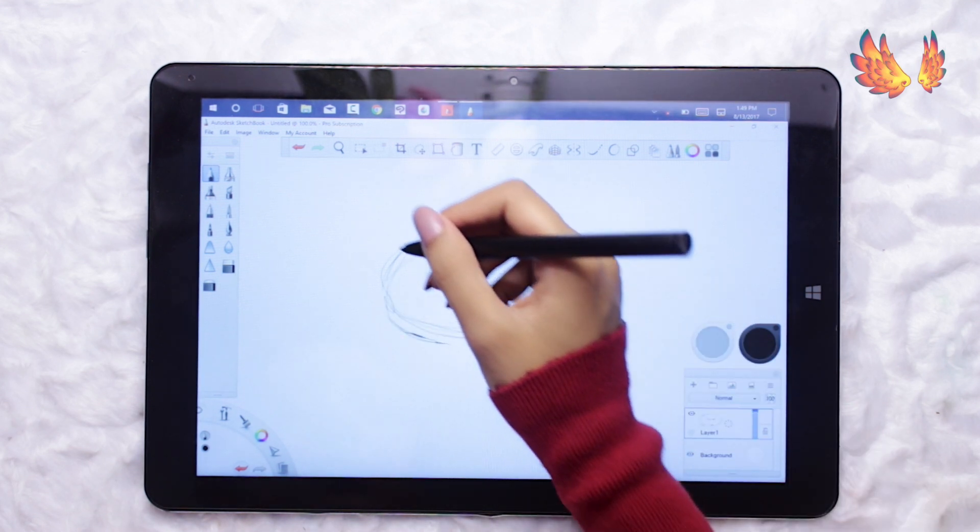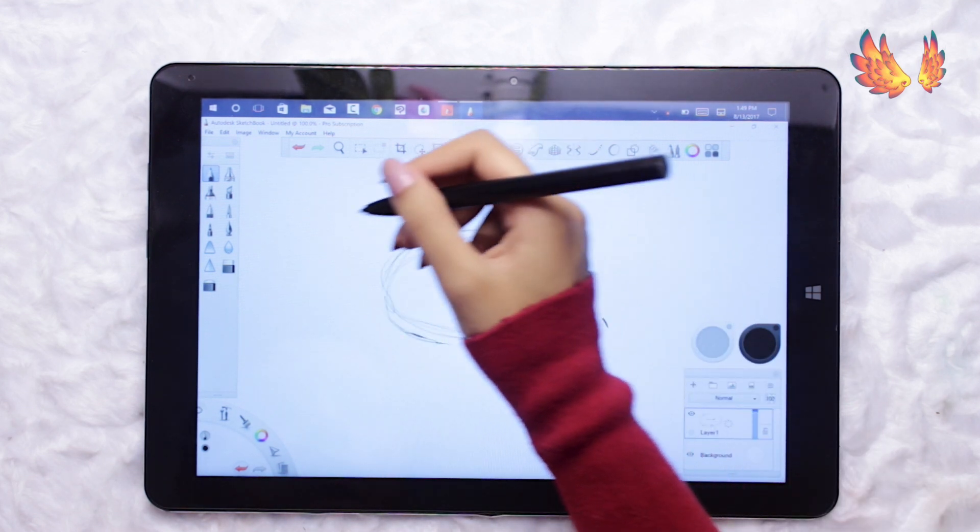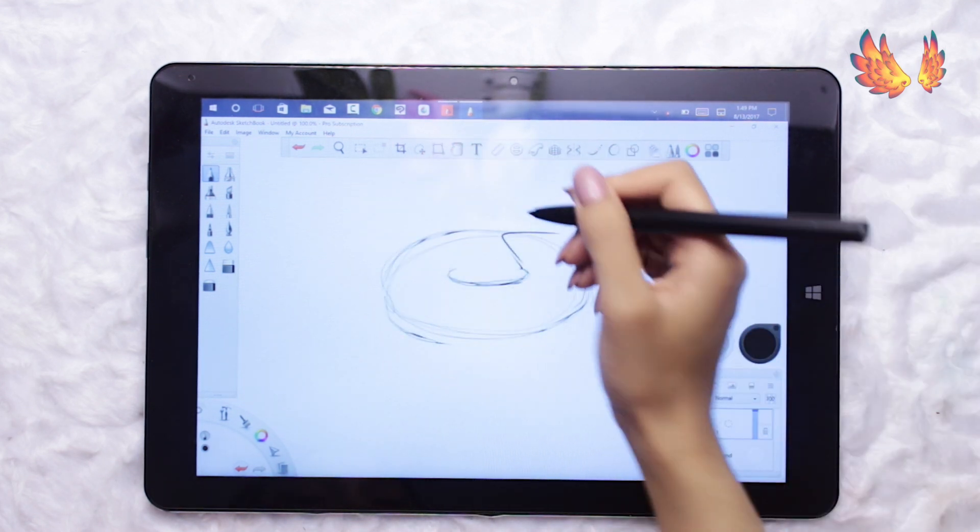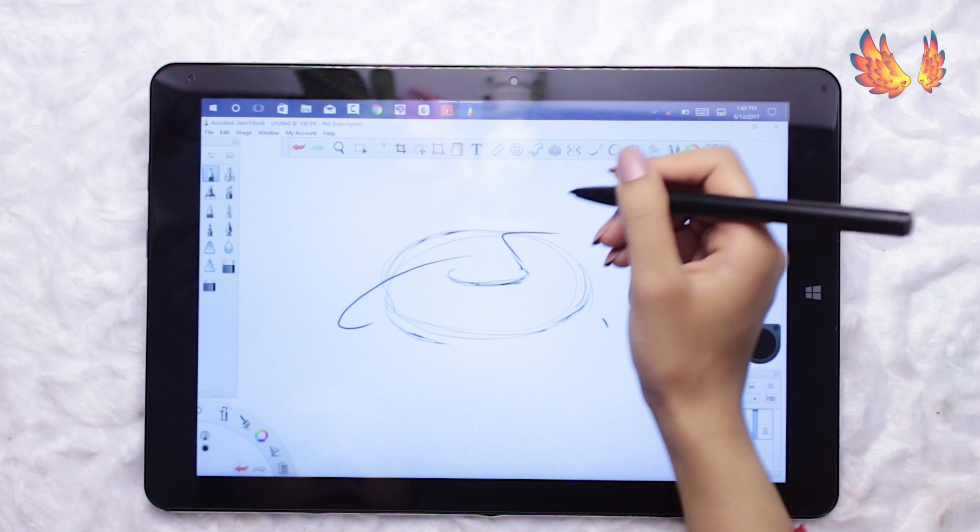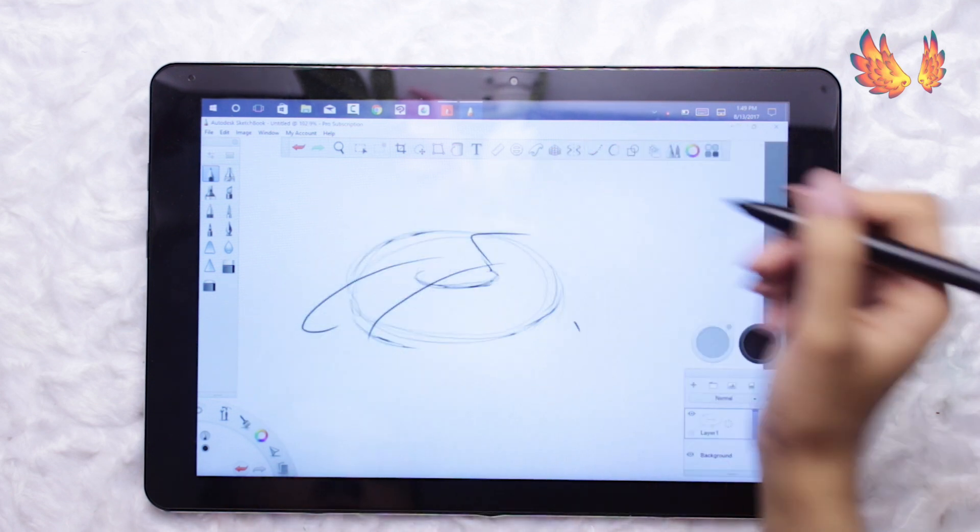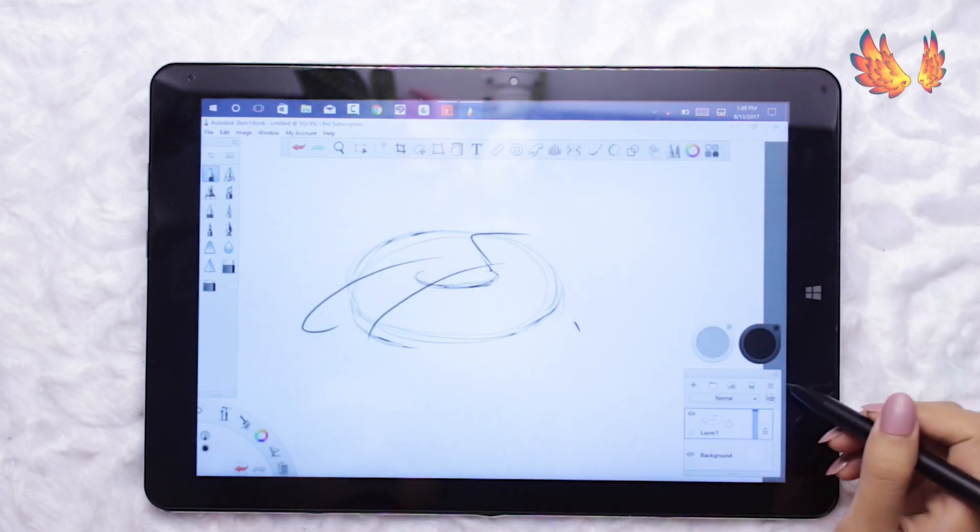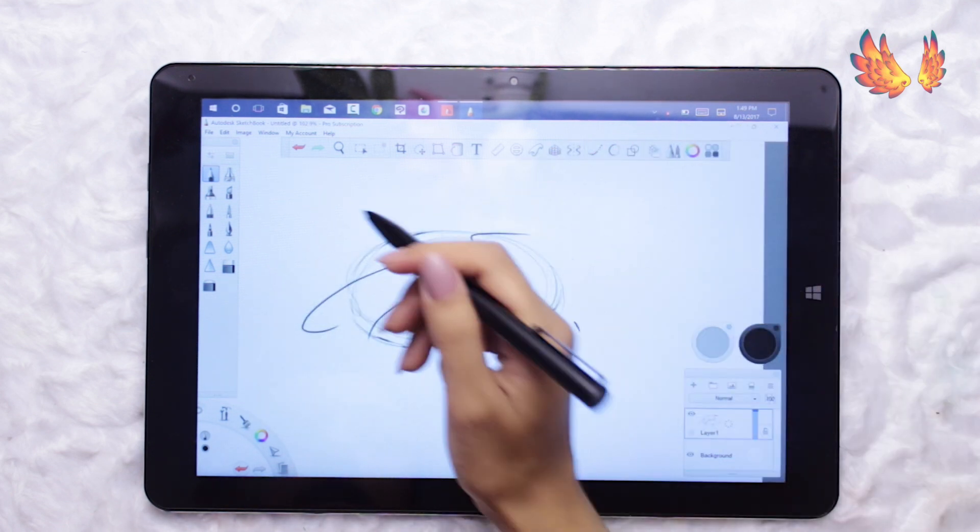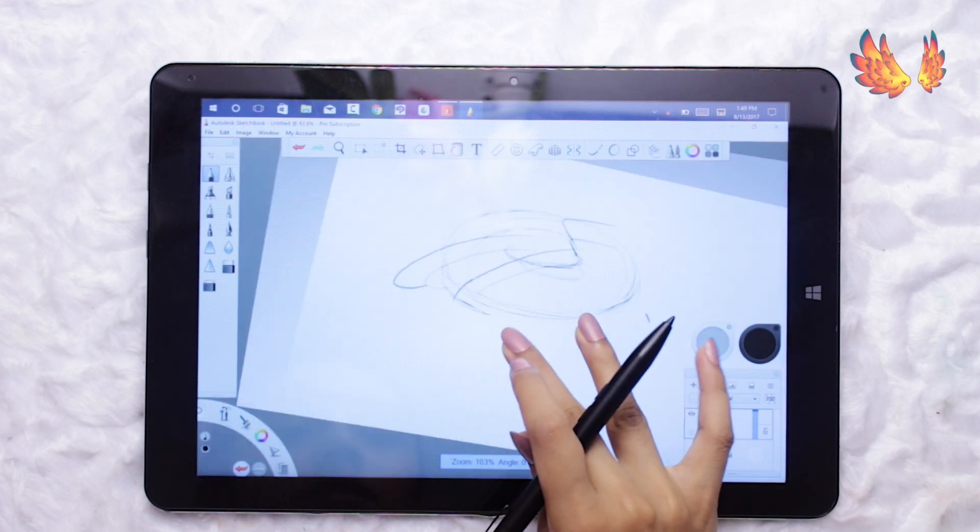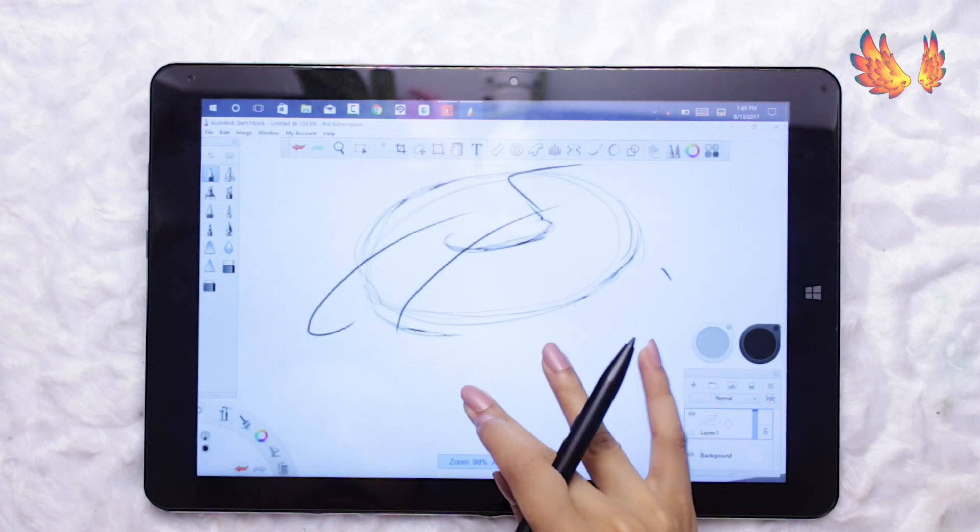I don't know if there is meant to be any palm rejection technology in Sketchbook Pro but if there is I can tell you it doesn't work very well. Art gloves or in my case extra long sleeves are very much a necessity.